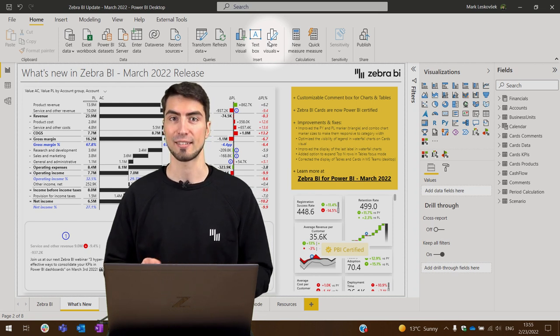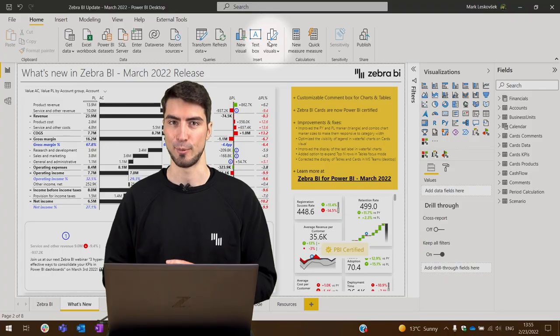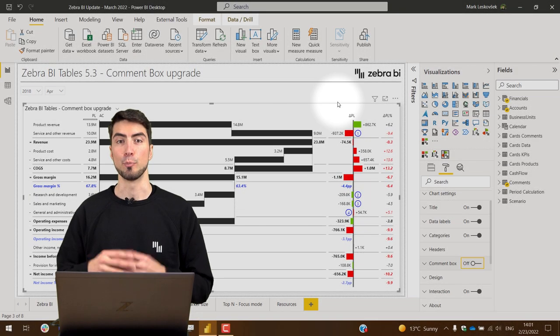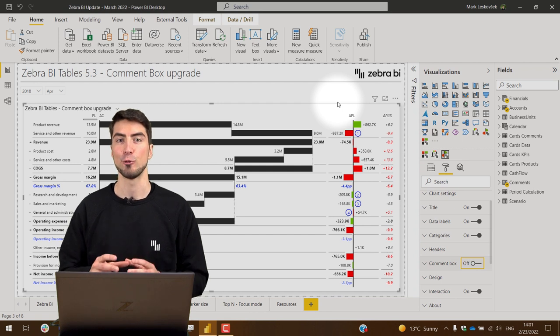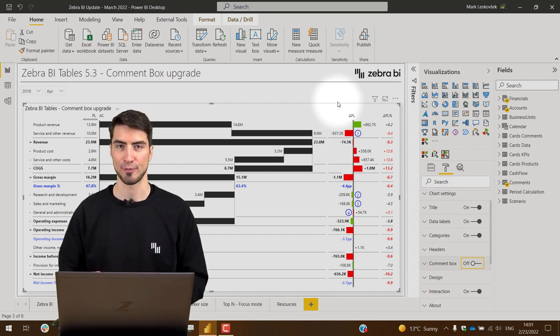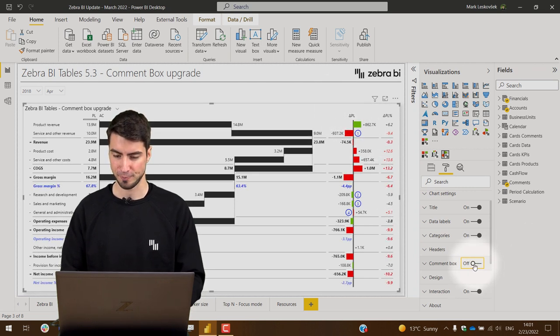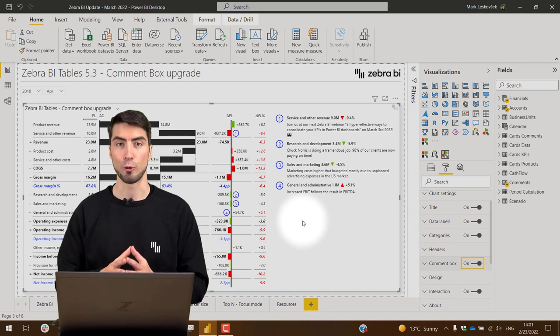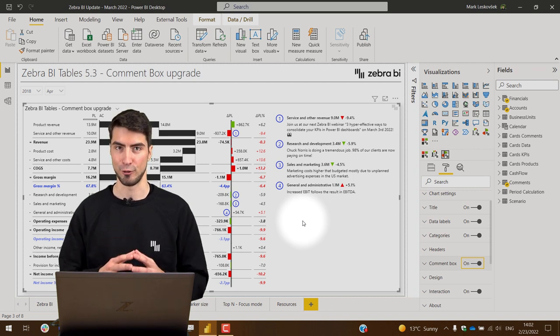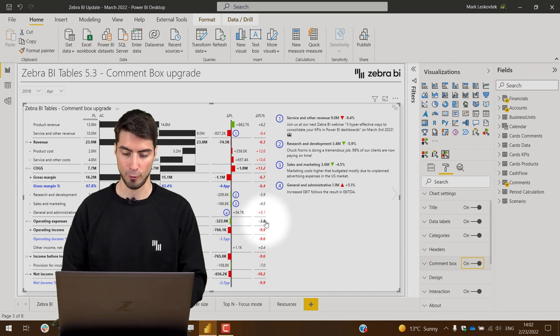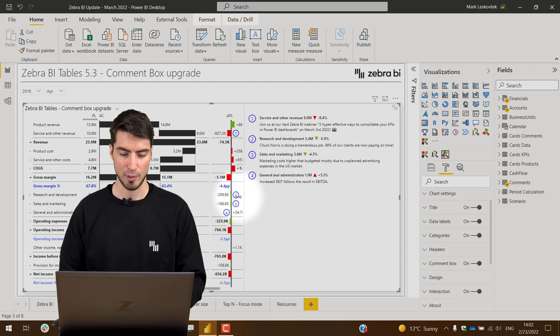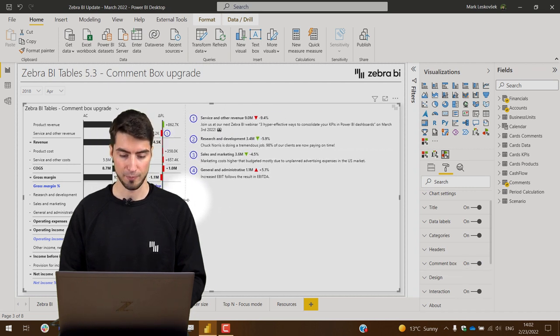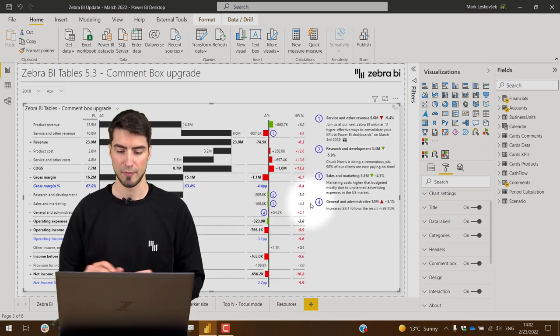Let's jump into the next slide and see what's new in the Zebra BI release. The improved comment box functionality now allows you to customize all the elements of the comment box. If we take a look at the screen and turn on the comment box, we can now control what part of the visual the comment box represents. You can just hover over the line between the comment box and the rest of the visual and simply drag and drop to make it bigger or smaller depending on your needs.